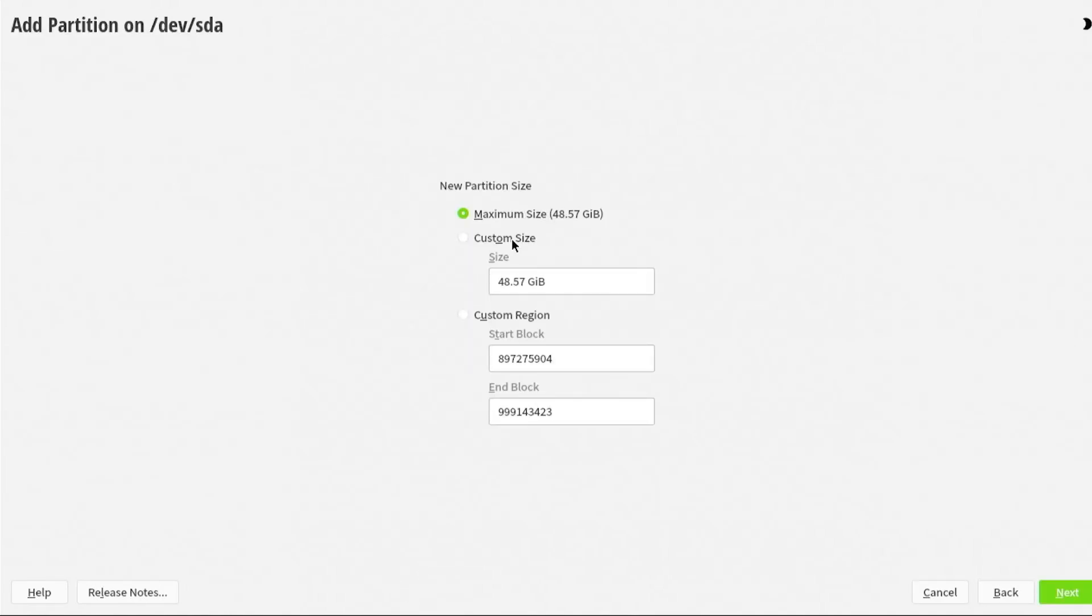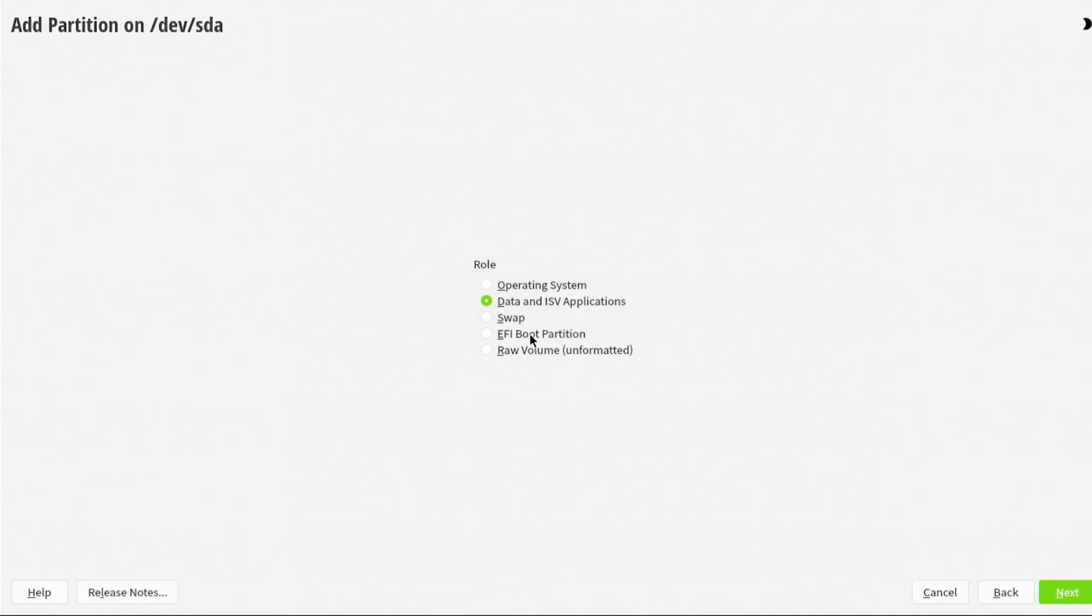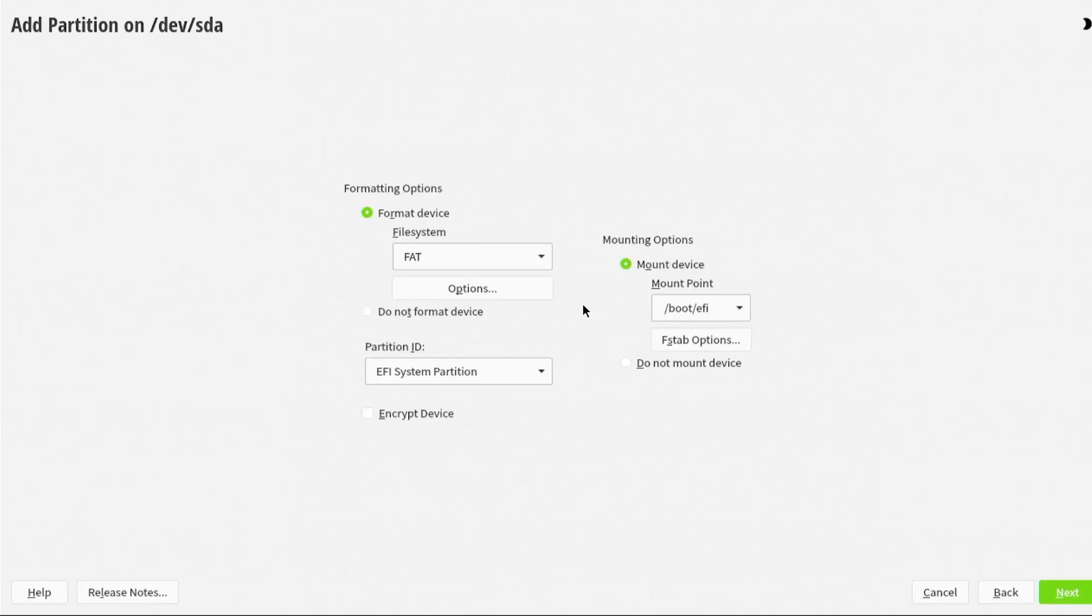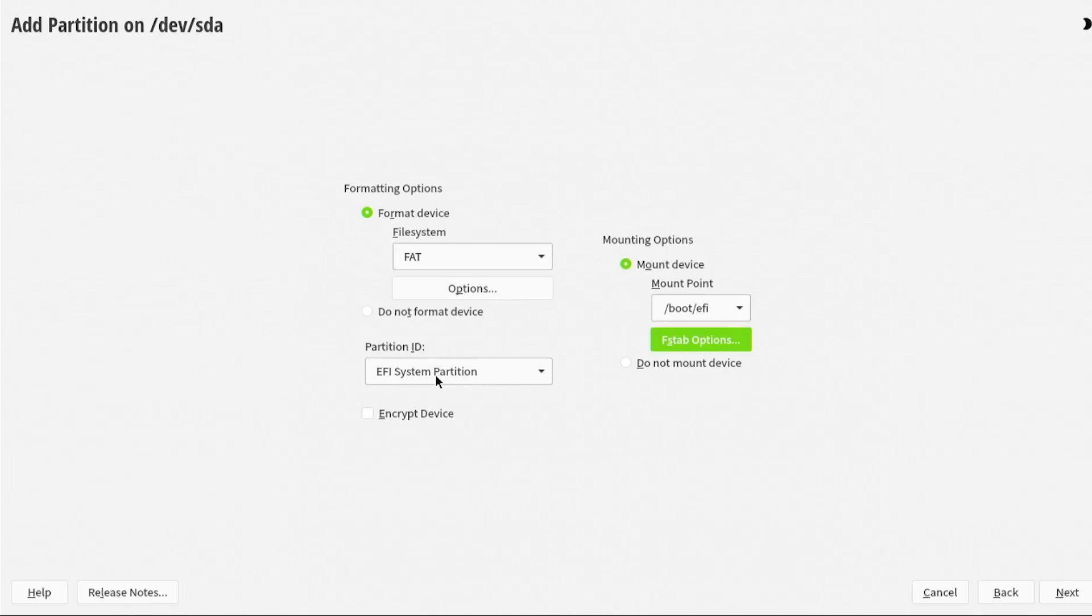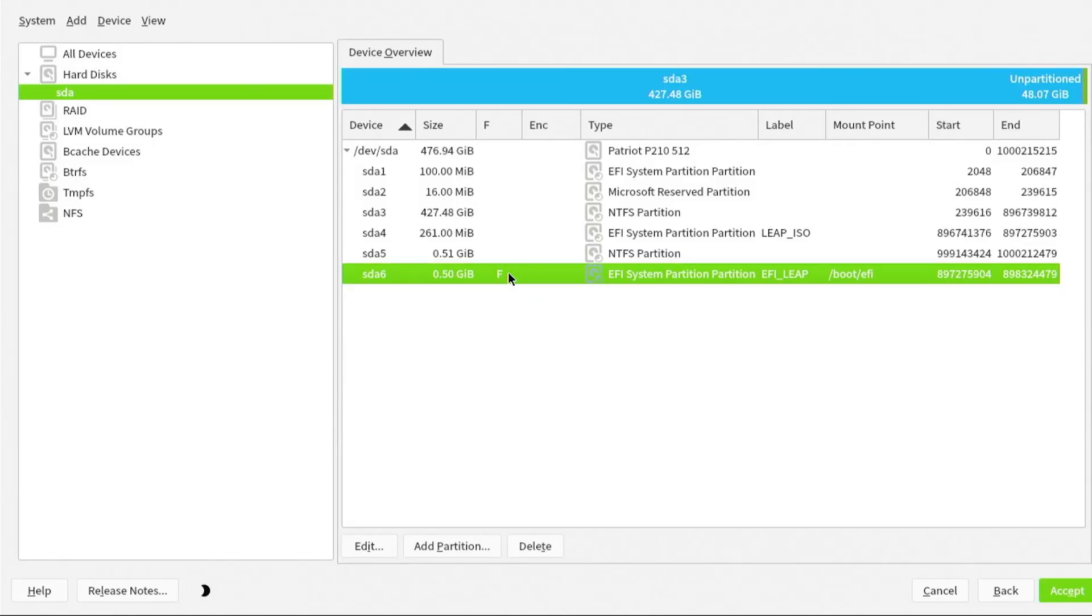I'm going to add partition. The first partition I'm going to create is for the EFI partition for leap, custom size, and I'll do 512 megabytes. Next. This will be for EFI boot partition. Next. File system will be FAT. Mount device will be to boot EFI, so that's good. Then the FSTAB file, going to options, I'm going to label it as EFI leap. I go to OK. Partition ID is correct, and then next. So it has been added.